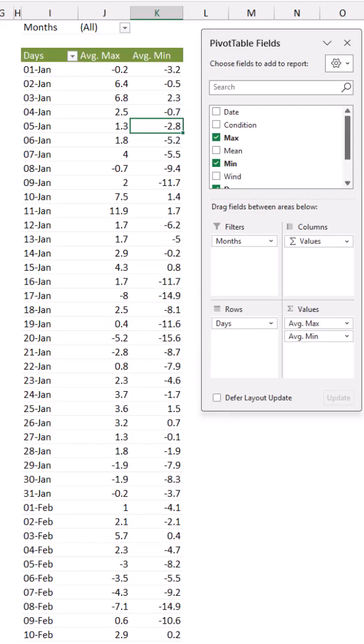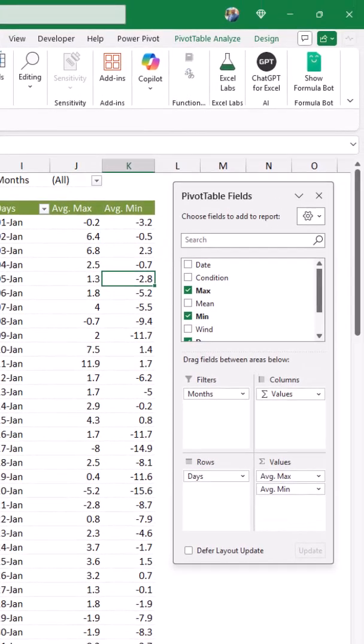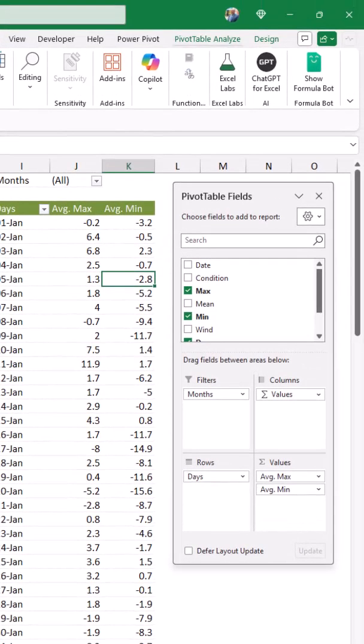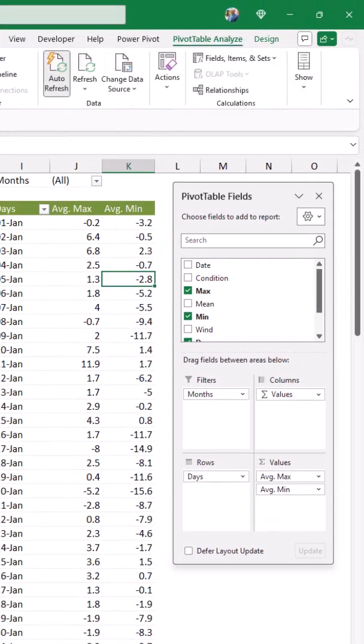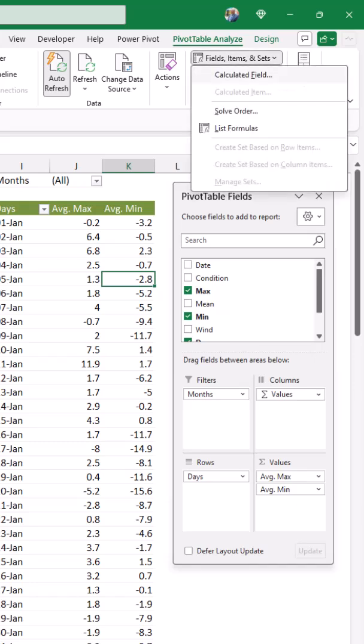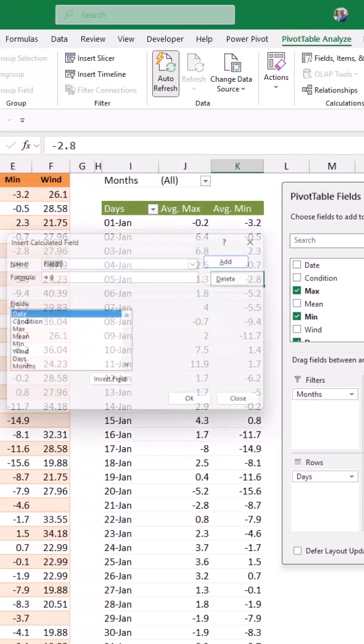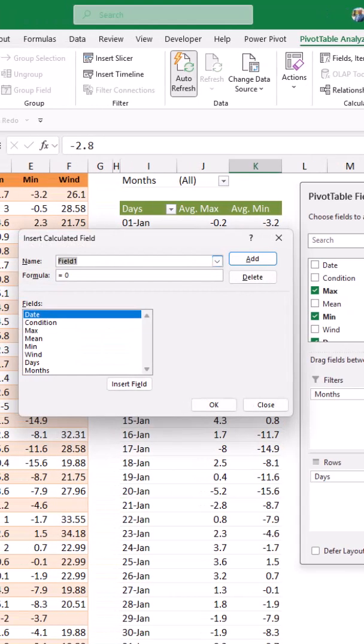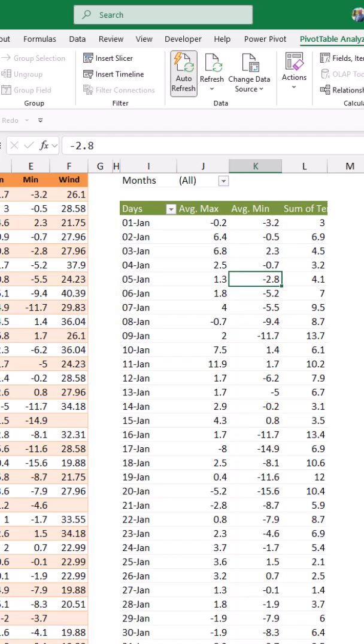Now I want to calculate the temperature difference for each day of the year. So I create a calculated field on the pivot table analyze tab. I click on calculated fields and I'll be naming my field temperature spread, and for the formula I subtract the min from the max. Now I get the difference for each day of the year.